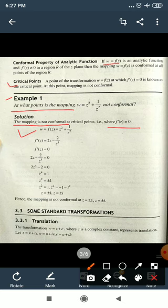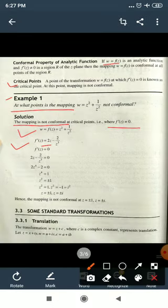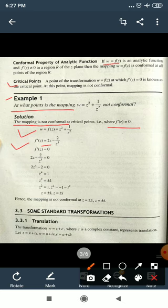Taking the derivative: f'(z) = 2z + derivative of 1/z², which is −2/z³. Setting f'(z) = 0: 2z − 2/z³ = 0. Multiplying through by z³, we get 2z⁴ − 2 = 0.